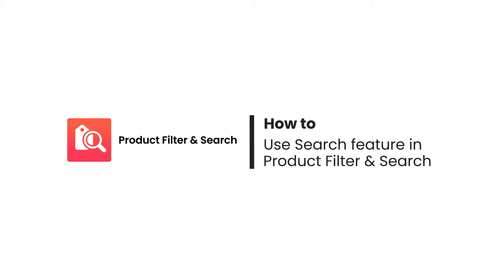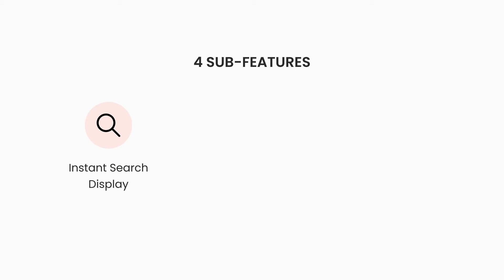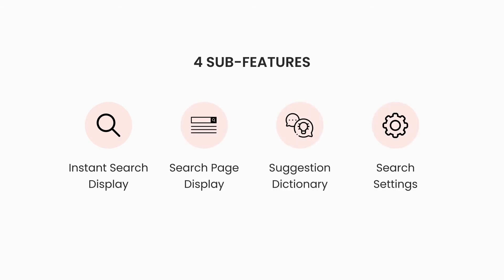Hi everyone. Welcome to Boost Product Filter and Search tutorial video series. In this video, we're going to talk about our search feature to see how it works and how to use it. We'll go through four subfeatures: instant search display, search page display, suggestion dictionary, and search settings.